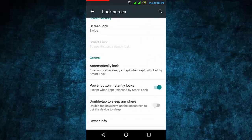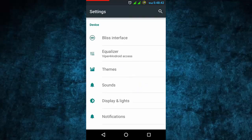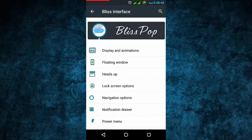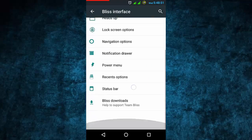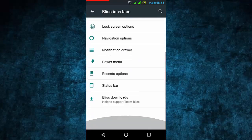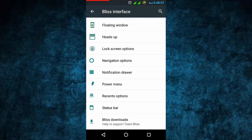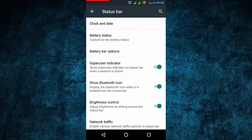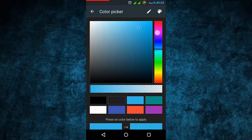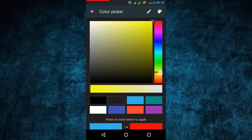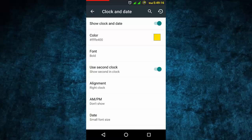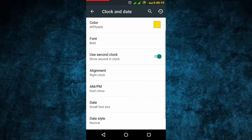Now we go into the Bliss interface - the main customization of this Bliss Pop ROM. Going from the top downwards, first the status bar. In the clock and date, you can simply change the color - for example, this clock is blue and I'm changing it to yellow. Click on the color - changed successfully. You can also change the second clock display.